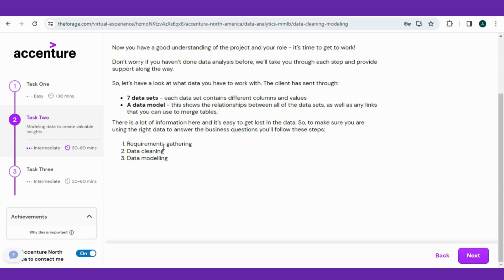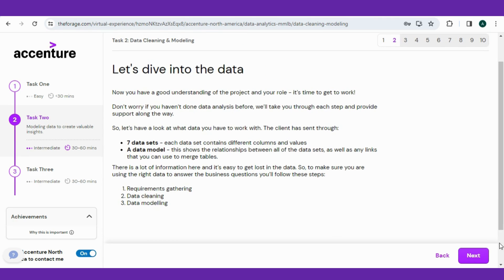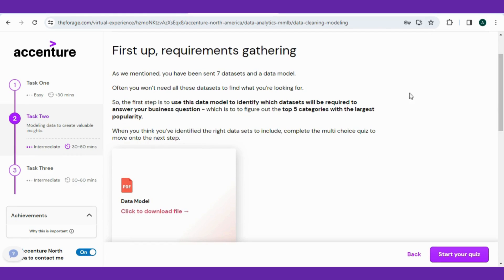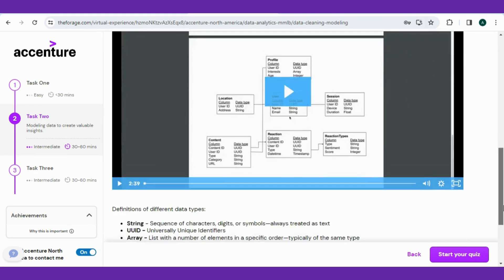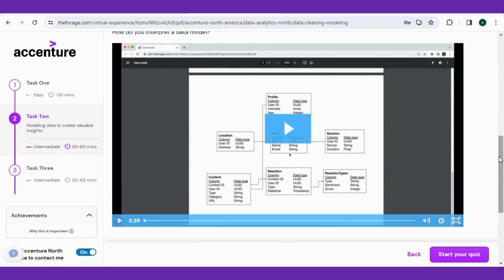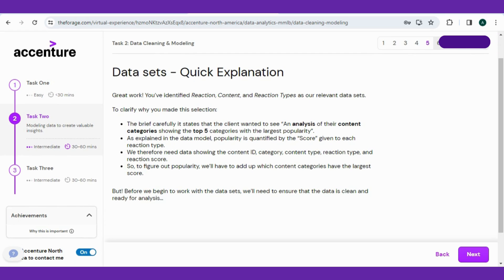Here they have given seven data sets and a data model. However, the steps provided are requirement gathering, data cleaning, and data modeling. The first step is to use the data model to identify which data sets will be required to answer the business question, which is the top five categories with the largest popularity. After viewing the data model, start the quiz. According to those, three data sets should be Reaction, Content, and Reaction Type. If you are still confused, read out the quick explanation for your understanding.